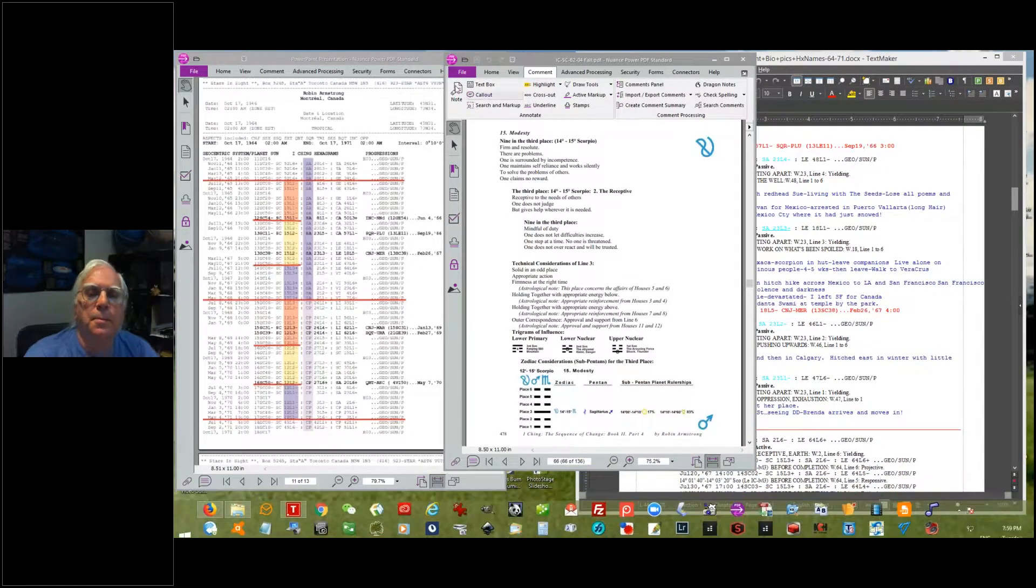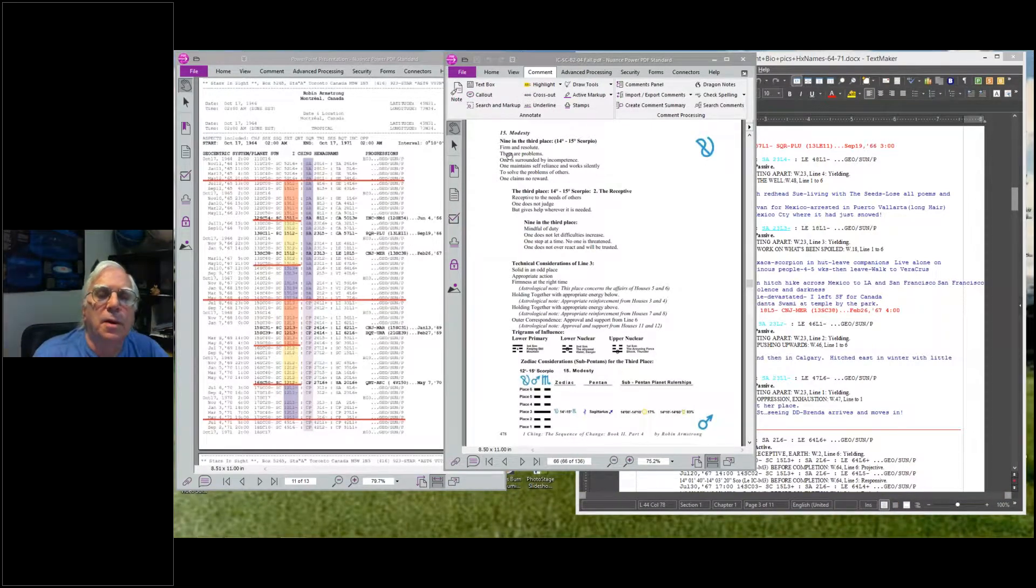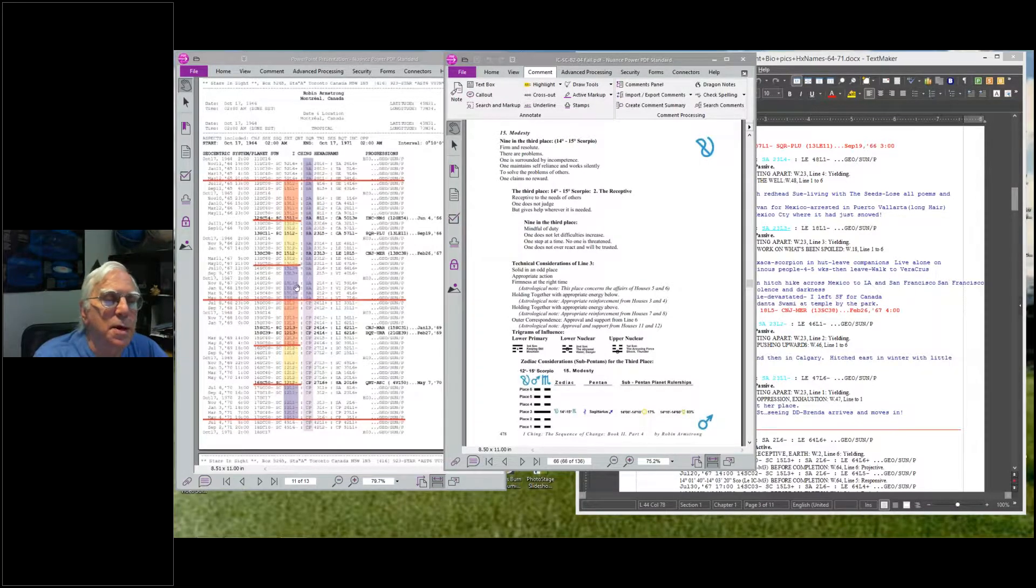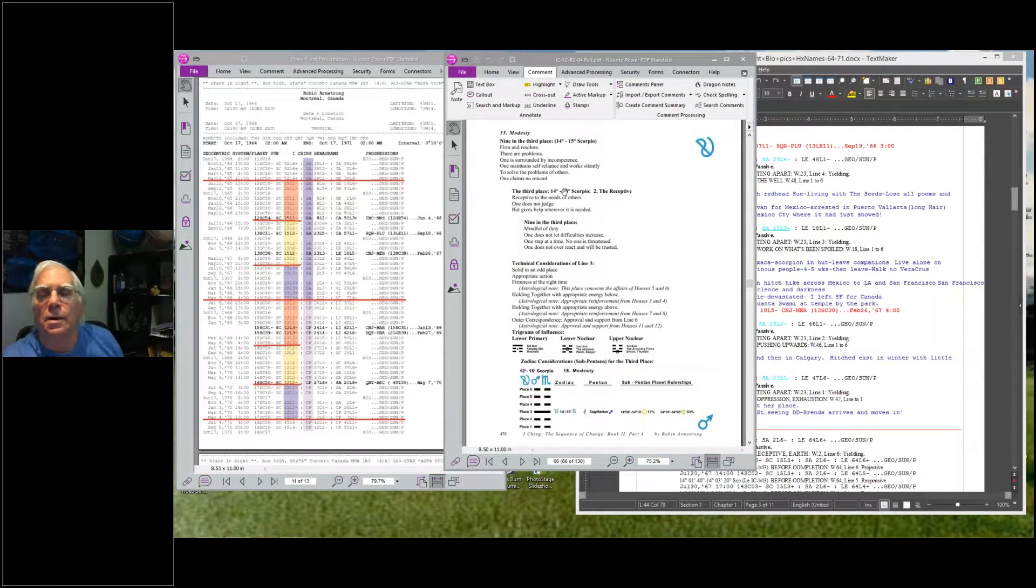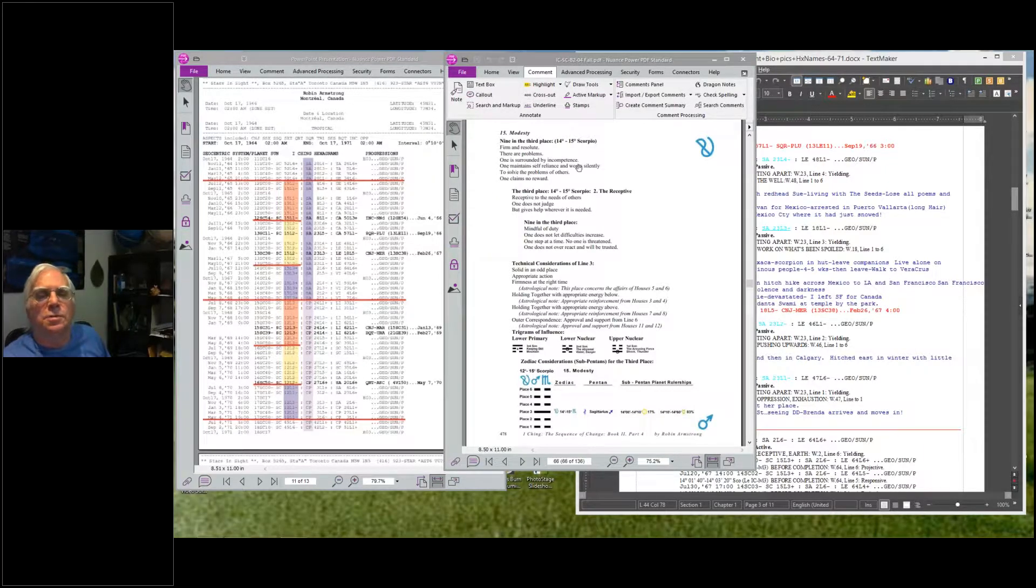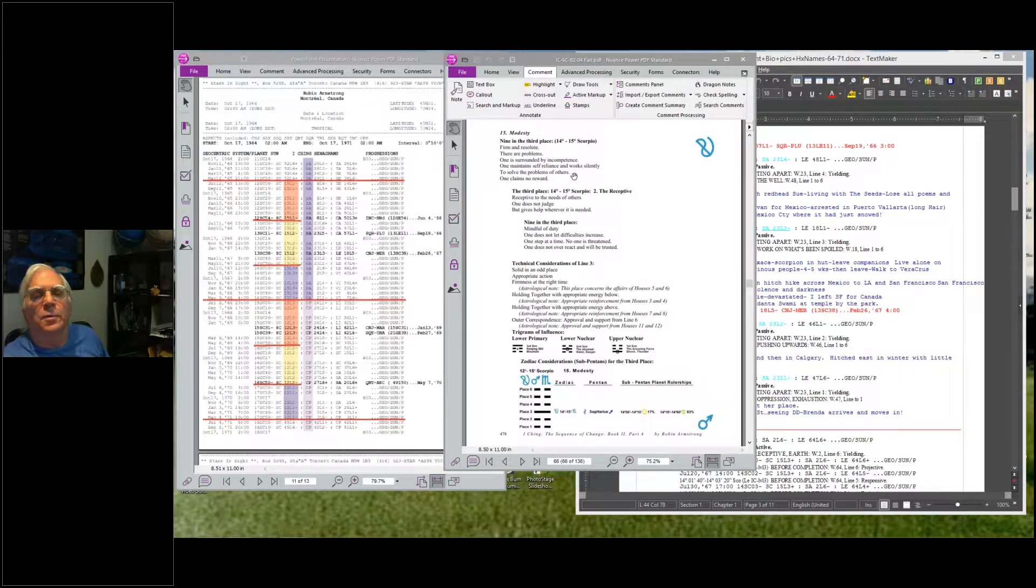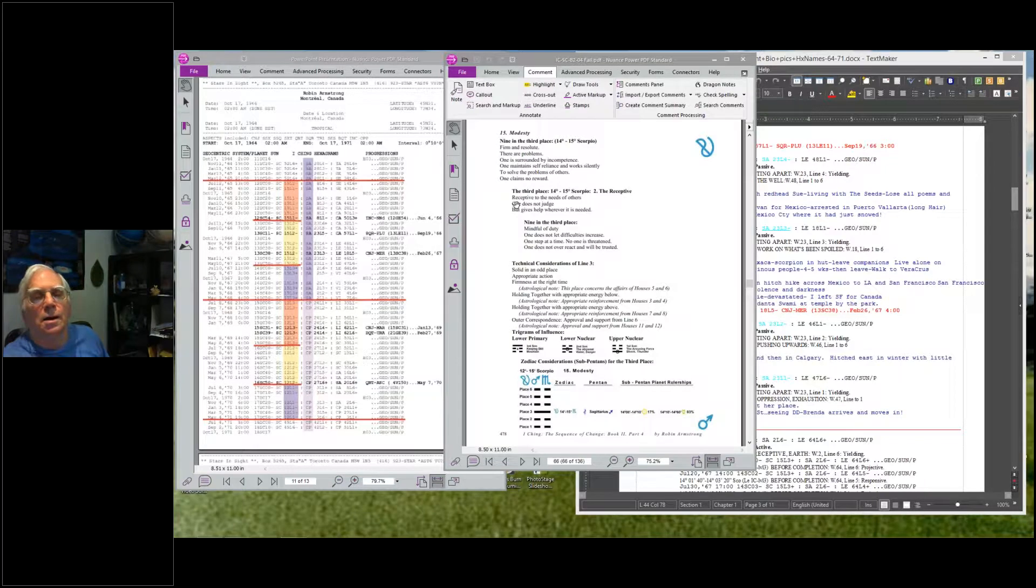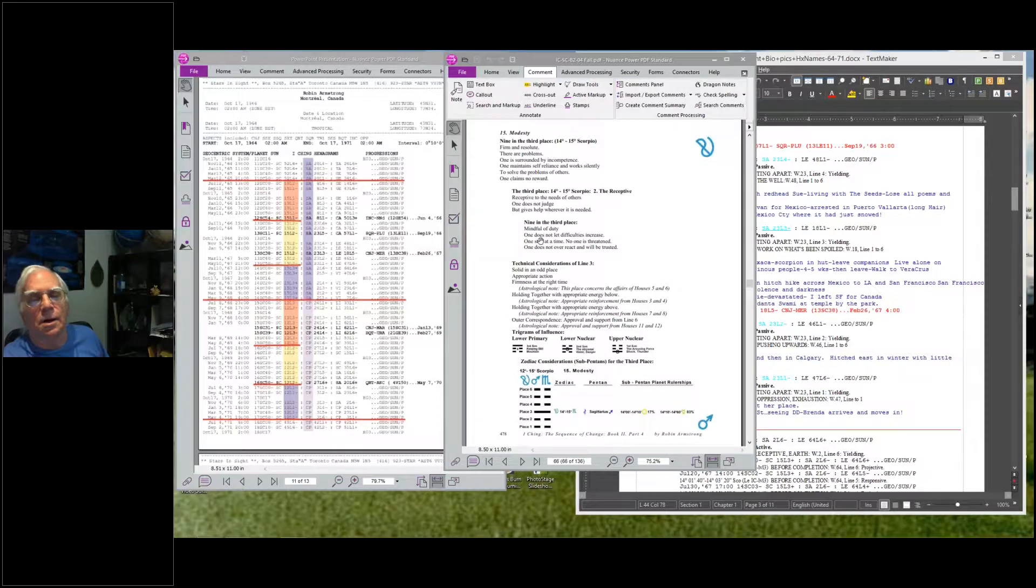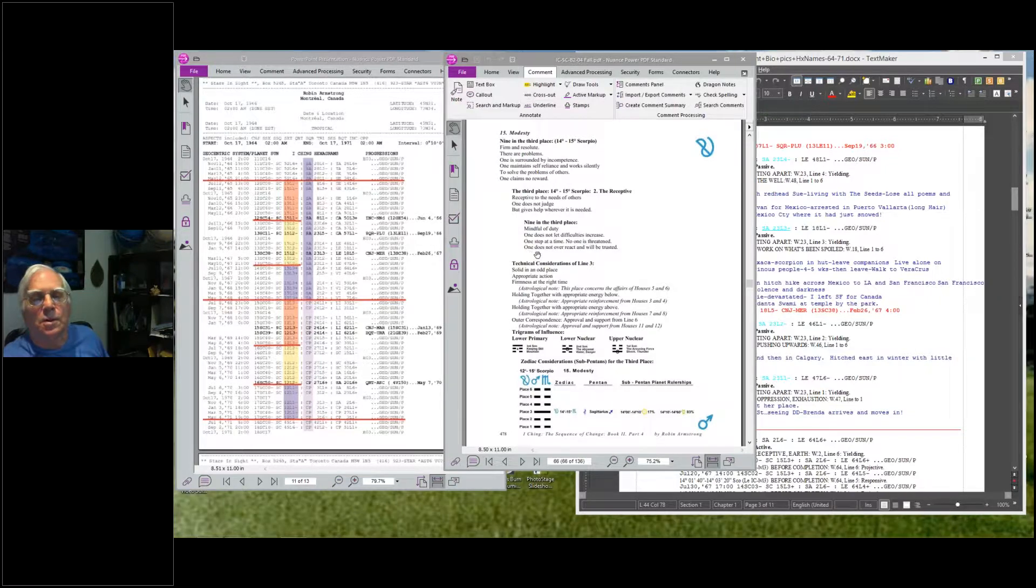Then it goes to the third line, between 14 to 15 degrees of Scorpio. In this modesty line three: firm and resolute, there are many problems. One is surrounded by incompetence. One maintains self-reliance and works silently to solve the problems of others. One claims no reward. Receptive to the needs of others, one does not judge but gives help wherever it's needed. One step at a time, no one is threatened.